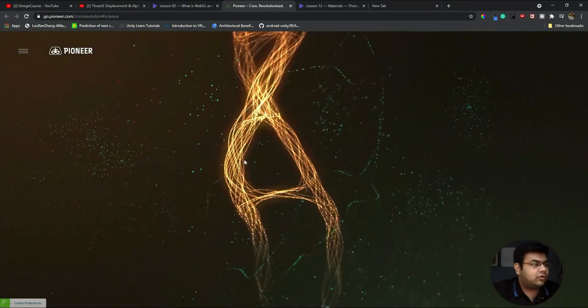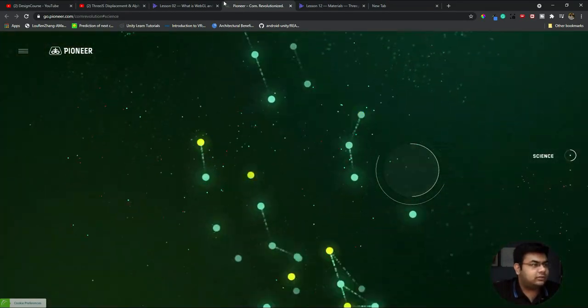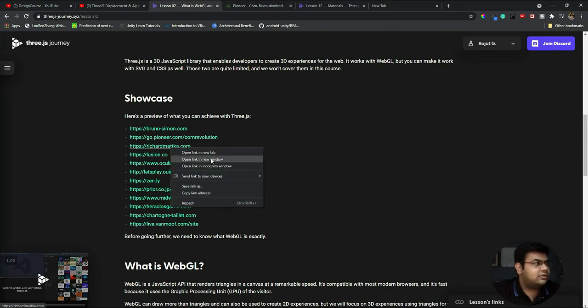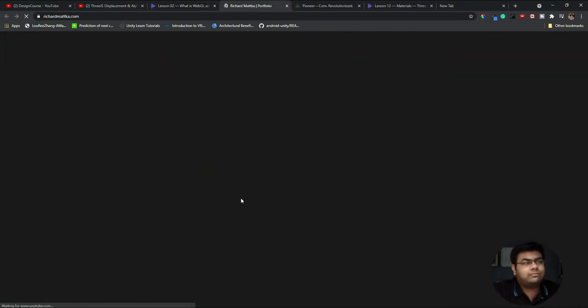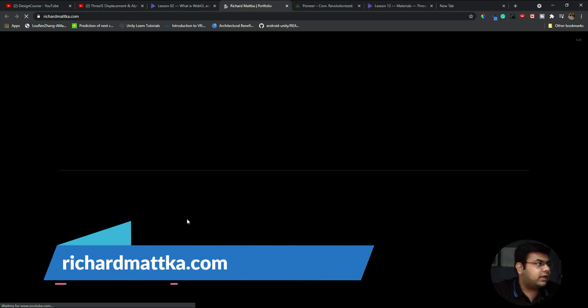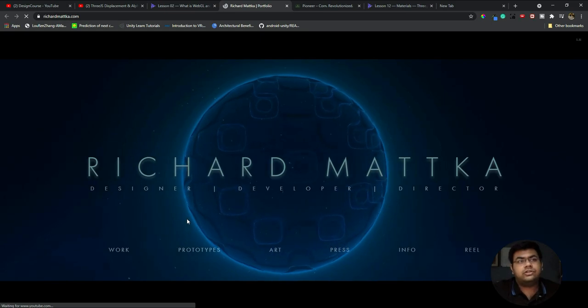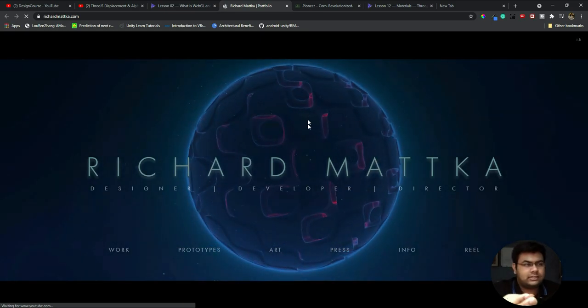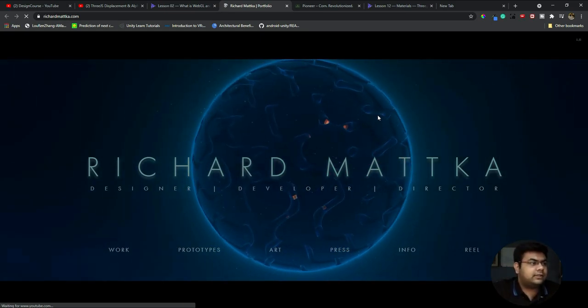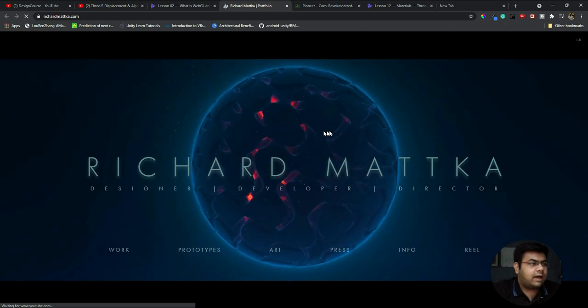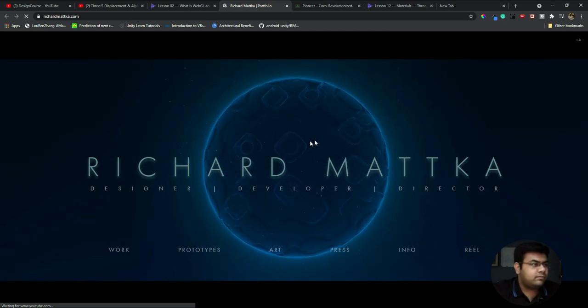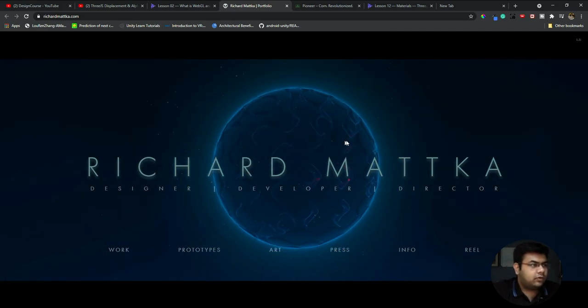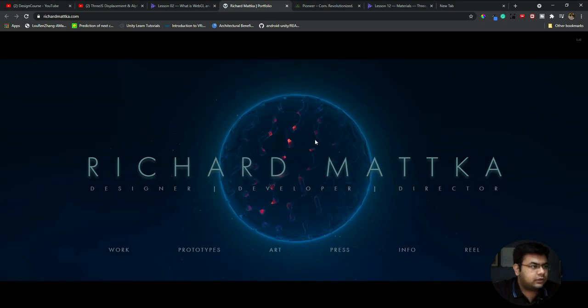Let's go back to the main websites. Another website is richardmartka.com - I'm sorry if I'm pronouncing it wrong. This is his portfolio website most probably, and of course Three.js websites will take some time to load. But just look at this, it's absolutely fantastic, and the way this globe moves.